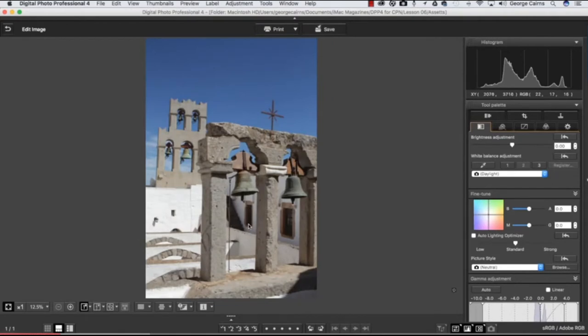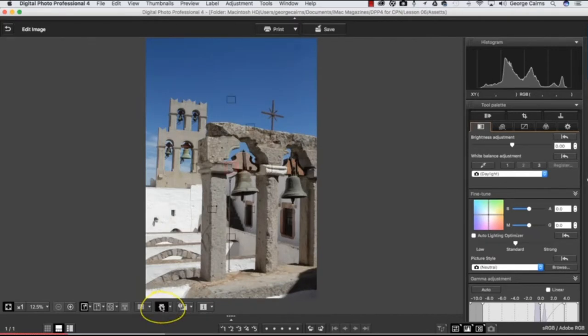Now to discover which areas are most likely to be nice and sharp, we can pop down to here and turn on the autofocus points so you can see which AF points were used by the camera to capture the shot.